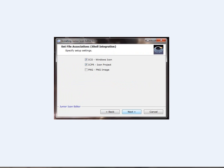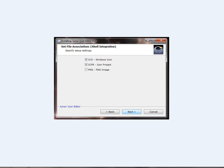Select File Associations. This means whenever you get an icon file on your computer and click on it, it will bring up this program to show you how it's made or what it looks like. ICPR is an icon project, basically, which is specific to the Junior Icon editing package. Tick it or not, whichever you prefer.